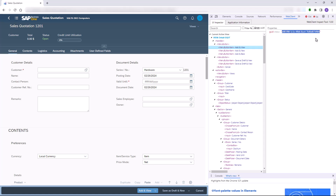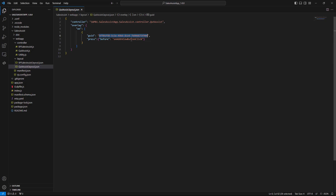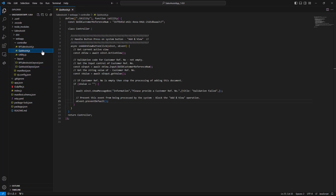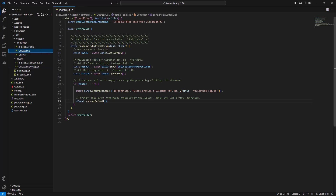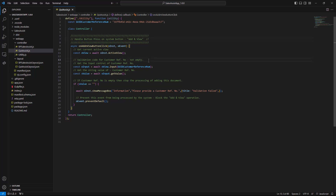We use this GUID to let the project know we want to respond to the click on this button. We can see the definition of the press event contains the keyword before, which means we want to process the click on that button before the system behavior occurs. Let's review the function we call when the button is clicked. In general it's very simple — we just get the control we want to validate, which is done in line 15.